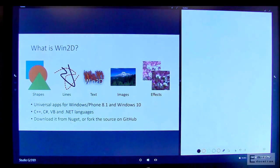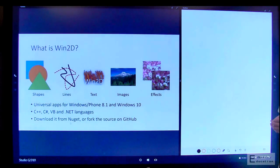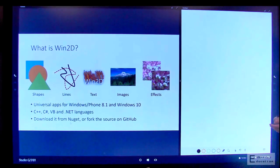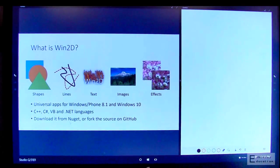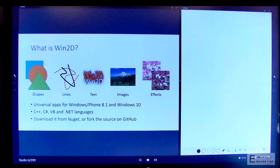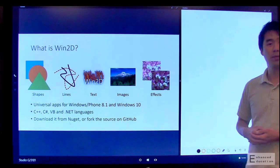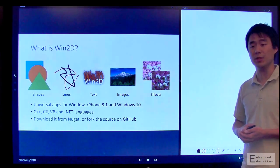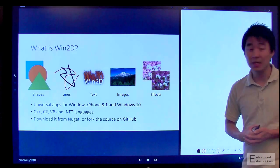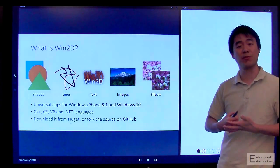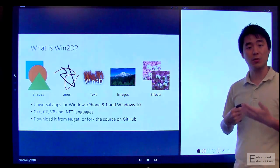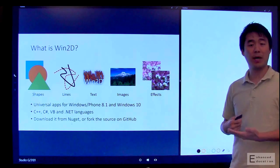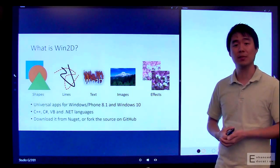Win2D supports the universal Windows platform, and so you can write your apps for Windows 8.1, Windows Phone 8.1, and Windows 10. You can use C++, C#, and other .NET languages to write your Win2D apps. You can download Win2D as a binary from NuGet, and because we're fully open source, you can also view, fork, and compile the source code yourself on GitHub.